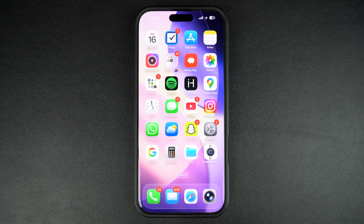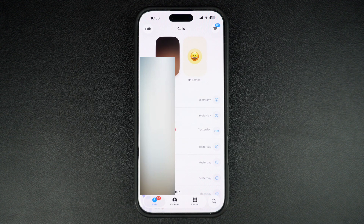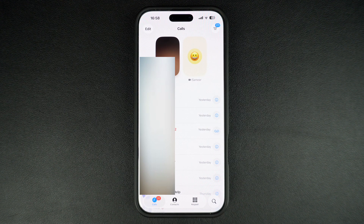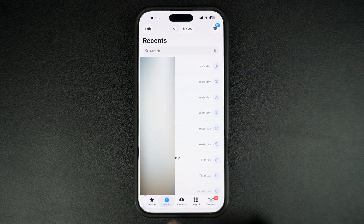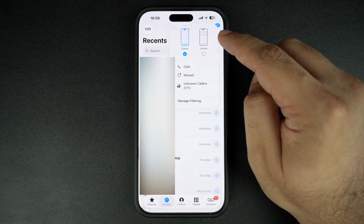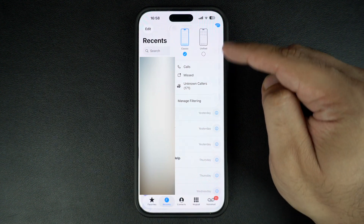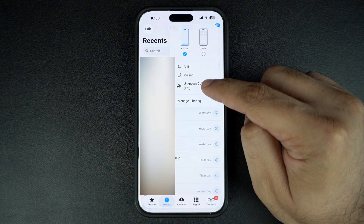Start by opening the phone app on your iPhone. After opening the app, make sure the calls tab is selected from the bottom. If you are using the classic look on the phone app, then select the recent screen. Now tap on this menu button from the top left corner. This will bring up a menu.